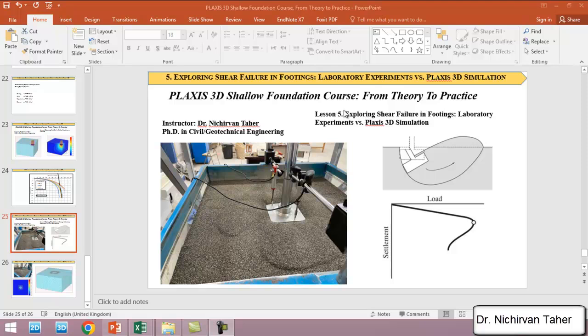Hello everyone, welcome back again to Plaxis 3D shallow foundation course from theory to practice. This is lesson 4 or 5, and in this lesson we are going to explore the shear failure in footing laboratory experiment versus Plaxis 3D simulation.